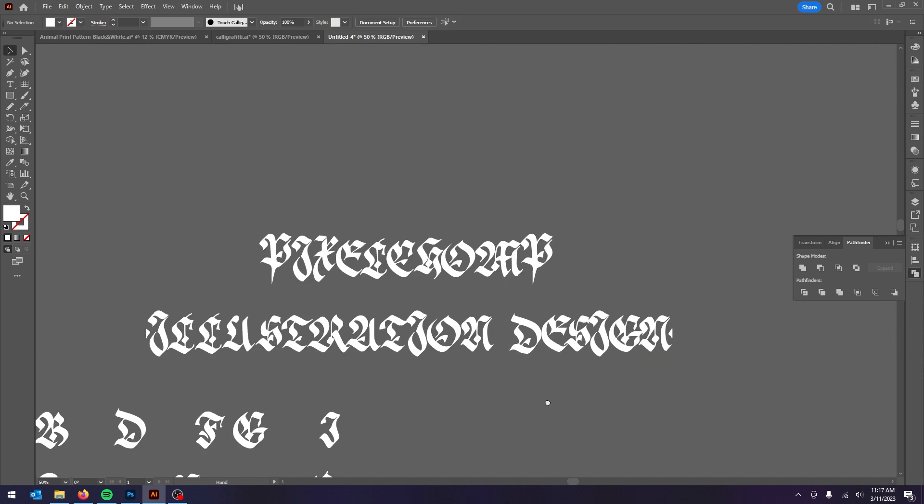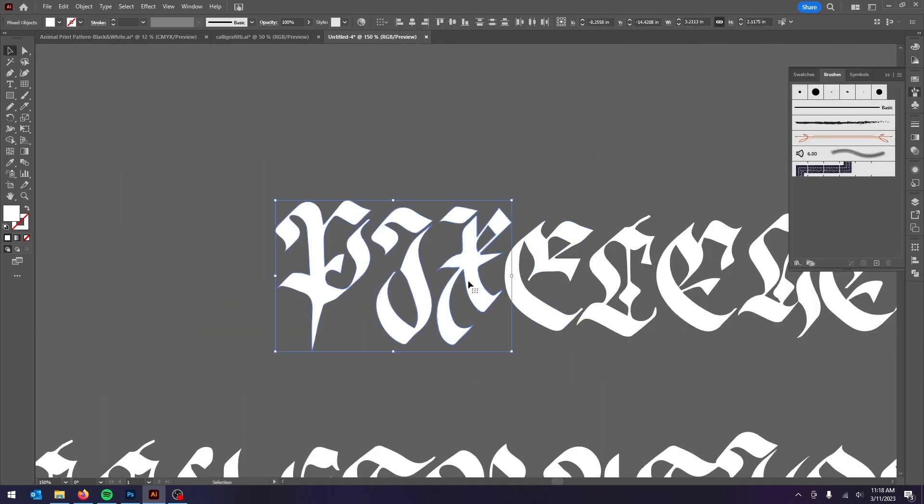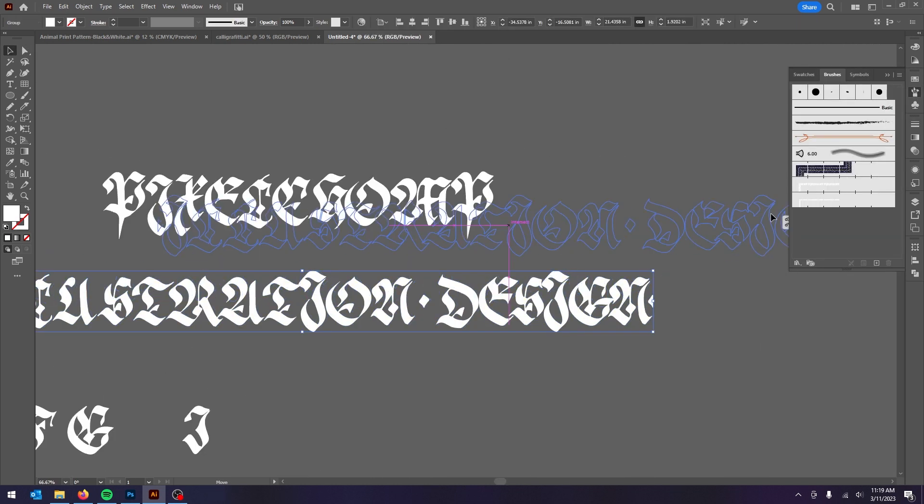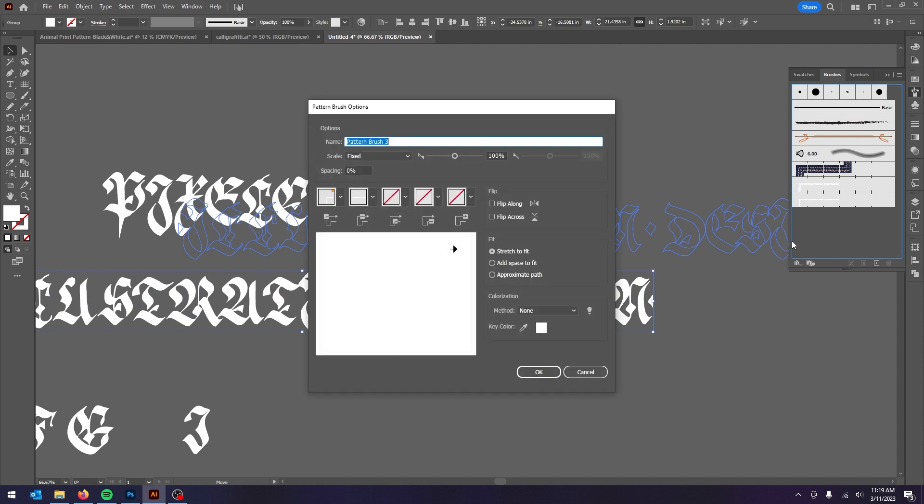After you have your text built out, select all of it and drag into the Brushes tool, and from the popup, select Pattern Brush, and from the next popup, just click OK.